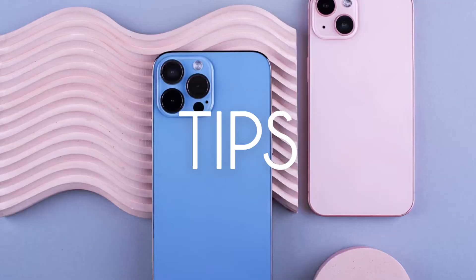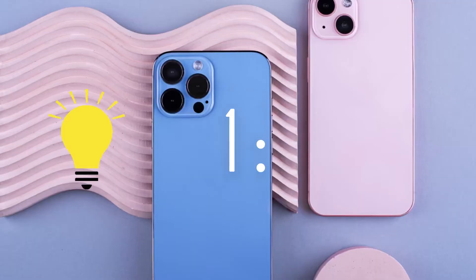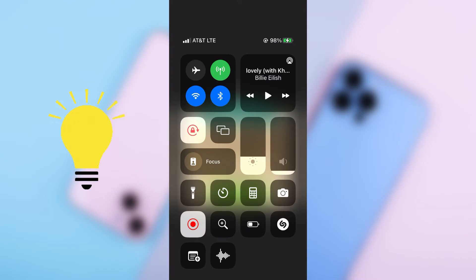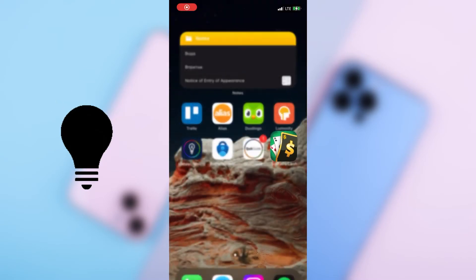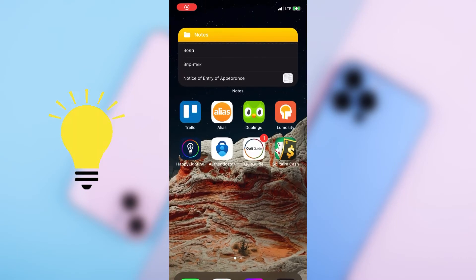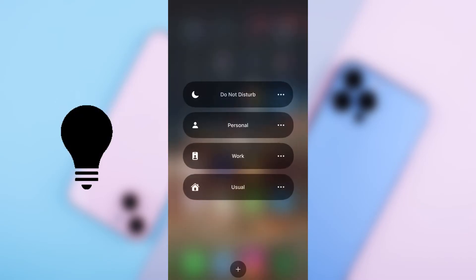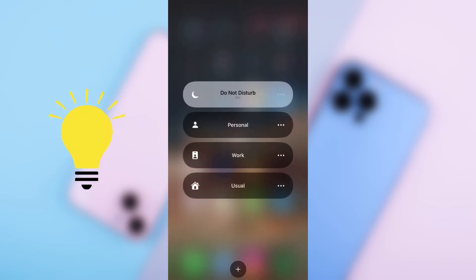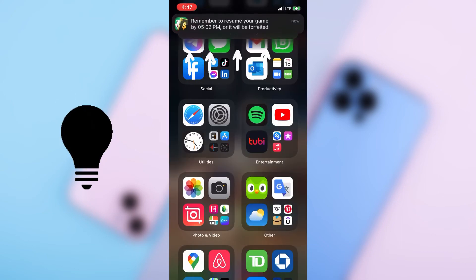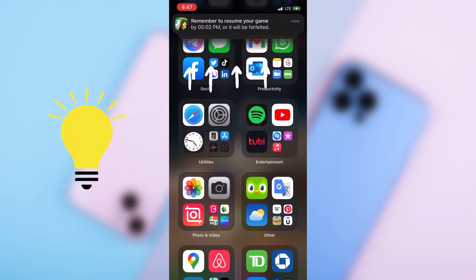Three useful tips. Number one: The screen recording captures everything on the screen, so try to turn on Do Not Disturb to disable banner notifications which may spoil the video.